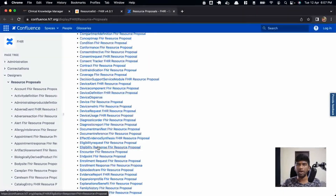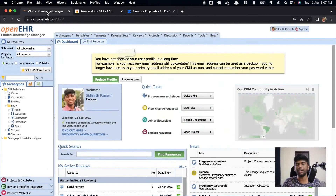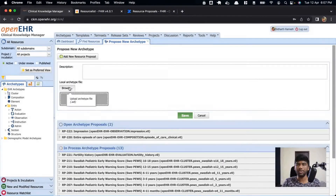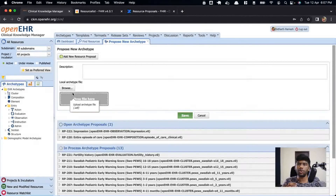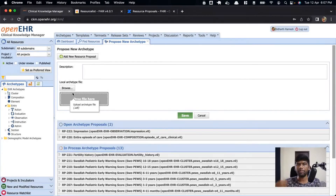There is no proper method of governing how FHIR resources progress, and no proper governing body that is primarily clinical to take resources from infancy to maturity. It's mostly driven by health IT people. In contrast, with the OpenEHR Clinical Knowledge Manager (CKM), you can easily upload an archetype, and the whole process grows through an open review and feedback process. I get emails asking me to review certain archetypes, and after a review period closes, updates are made.